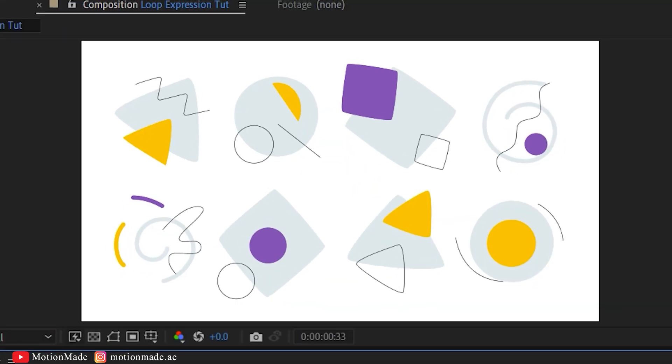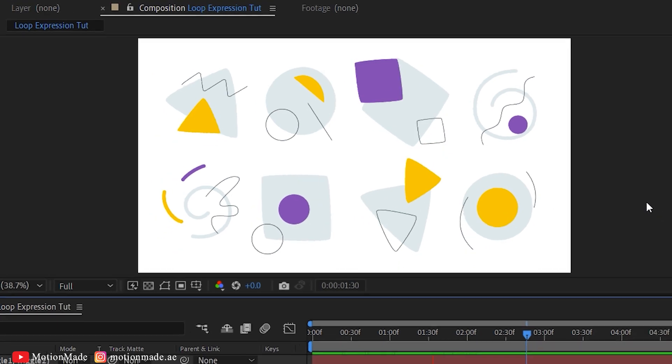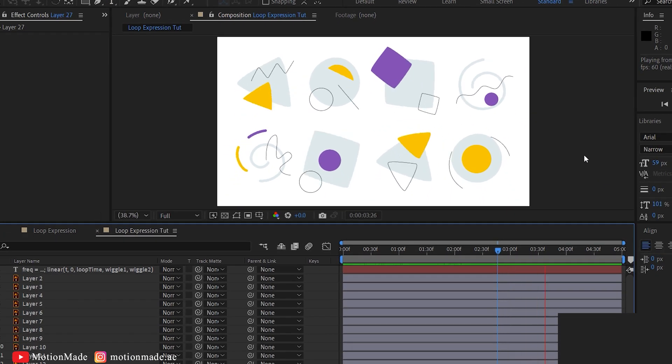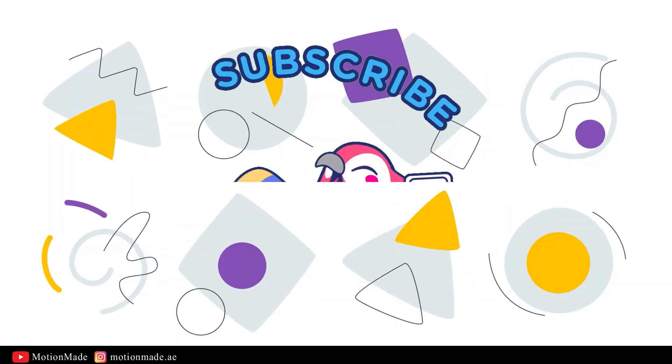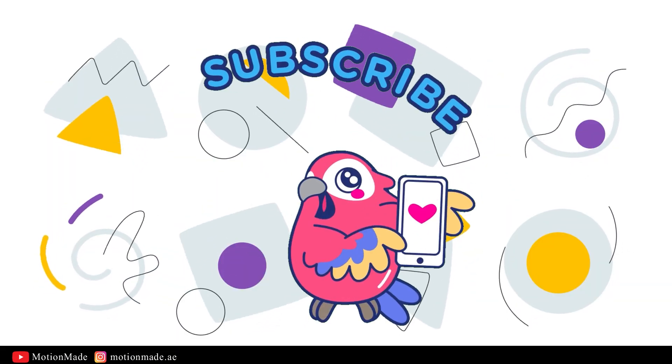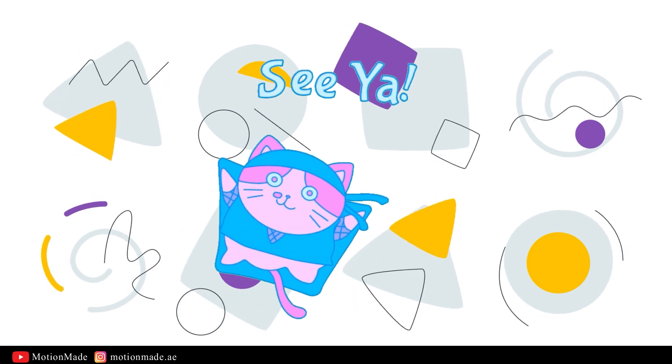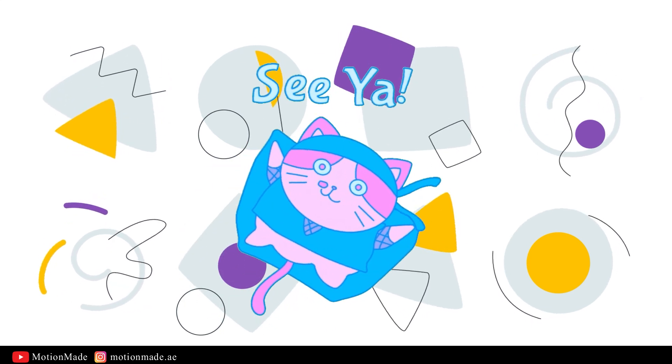I hope you enjoyed this MotionMade After Effects tutorial. Don't forget to subscribe to MotionMade, and I'll see you next time. Goodbye!